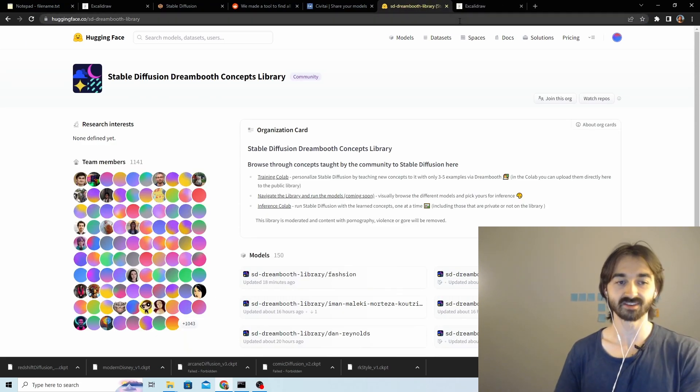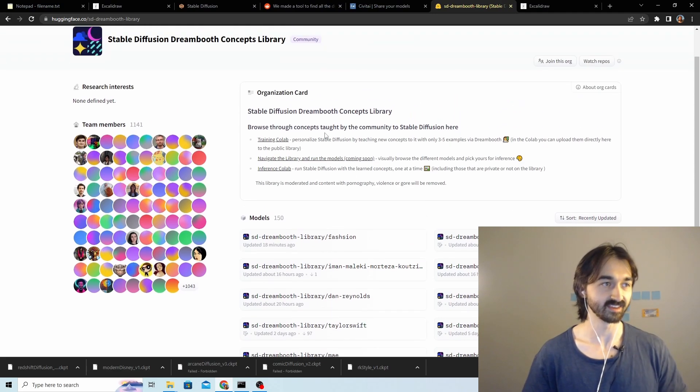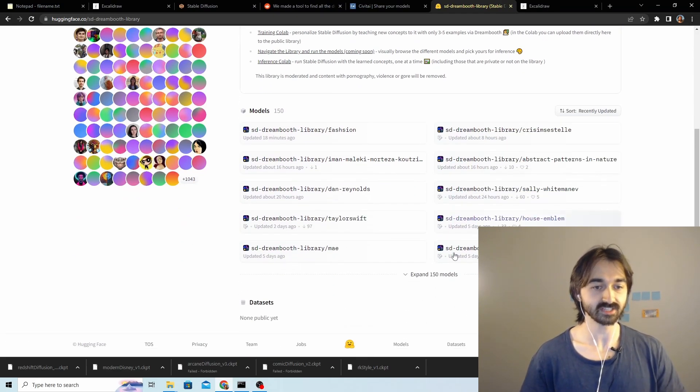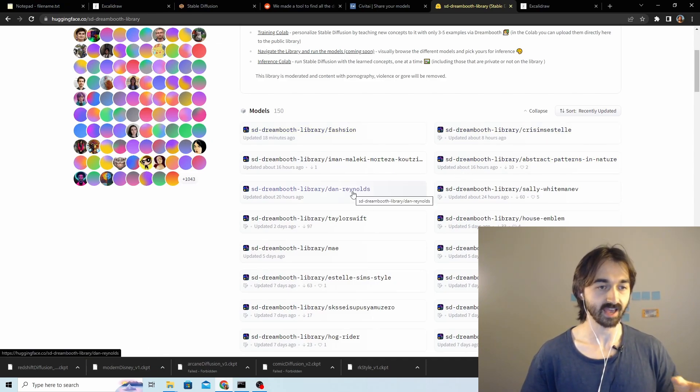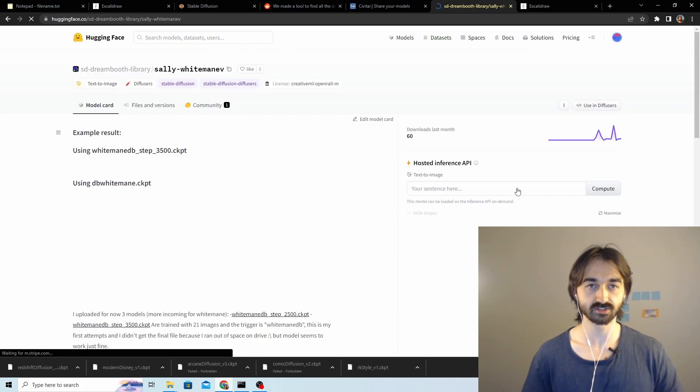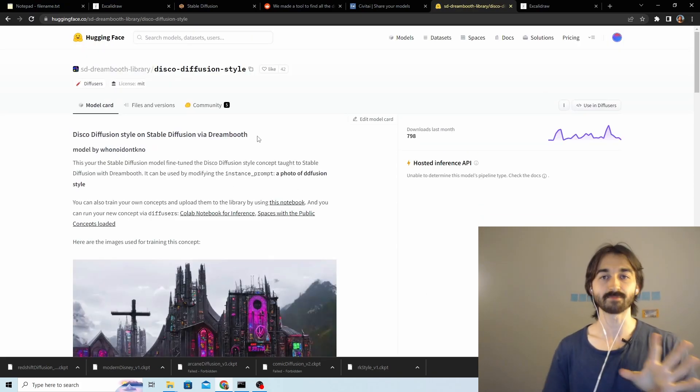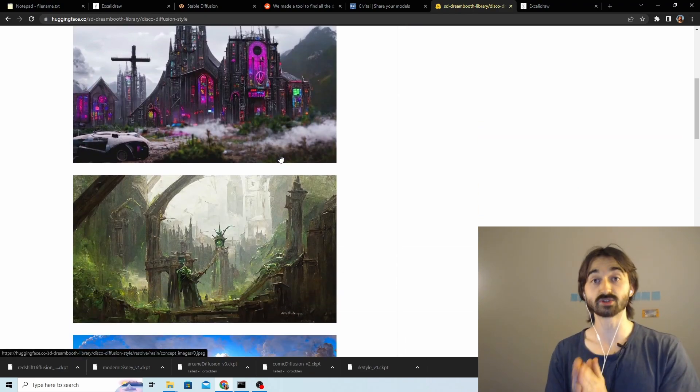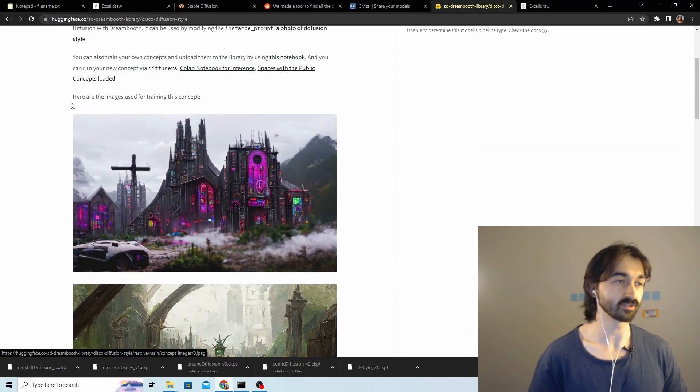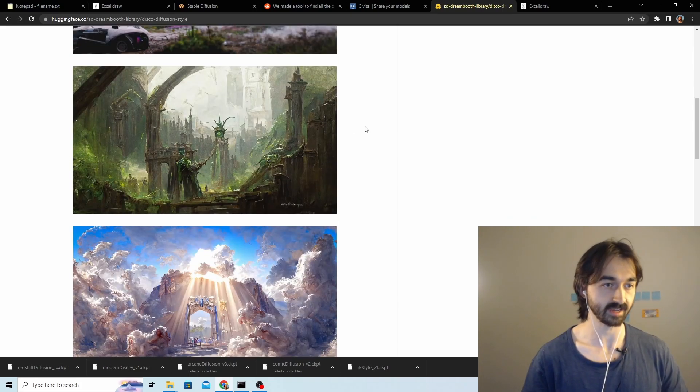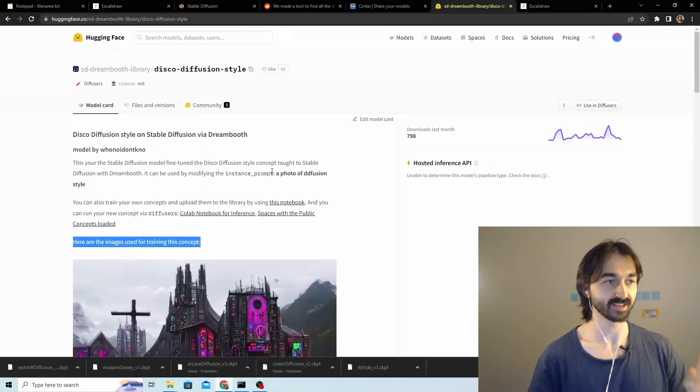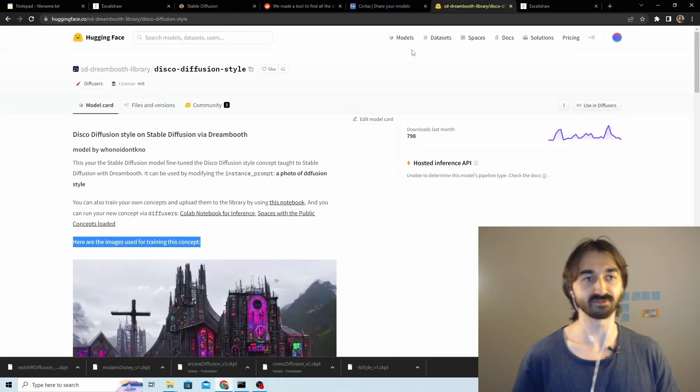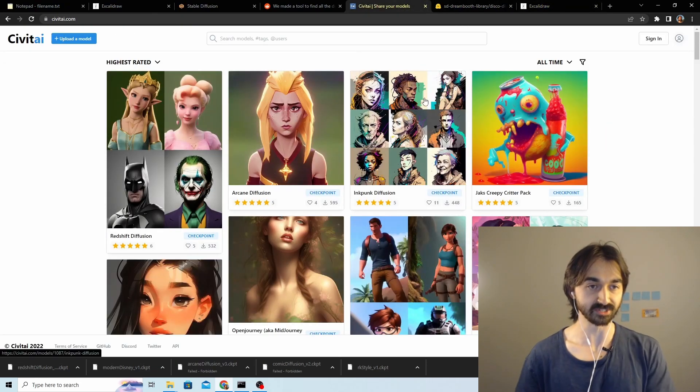I can't believe I'm gonna say something bad about Hugging Face, but the Hugging Face space here, firstly you have to click into each model to see what the images are. More importantly, let's just choose one at random - disco diffusion style. You look at these images and they're really cool, I want to use this. But then you read that actually these are the images used to train the model, and images outputted by the model are not given at all. So you have to download them before you see what's going on, which is really annoying.